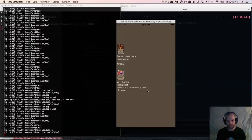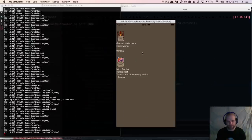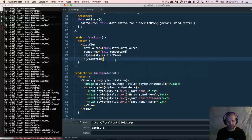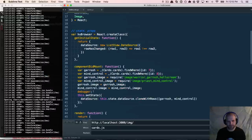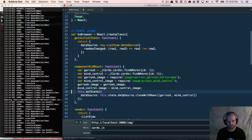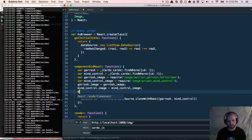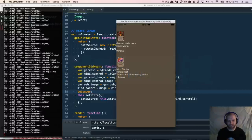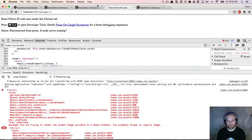Let's get rid of that debugger, come back here, hit play, reload the iOS simulator. There we go — I don't need that server running. I can actually preload those images this way.